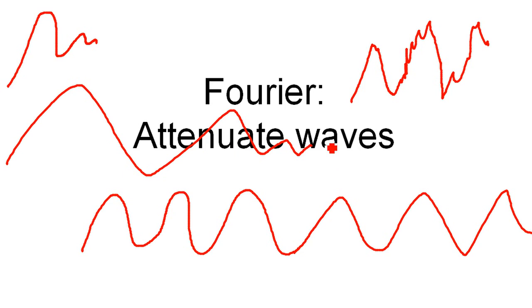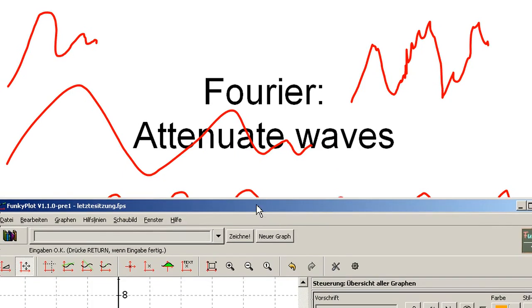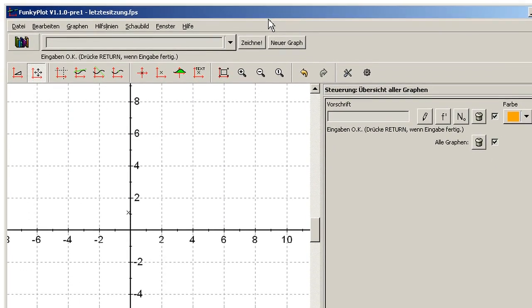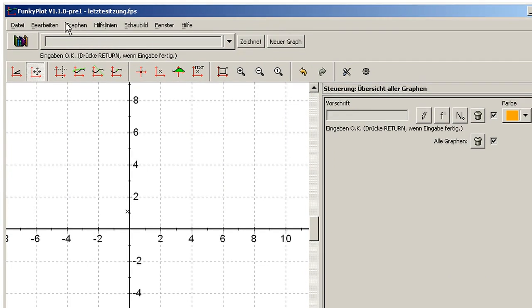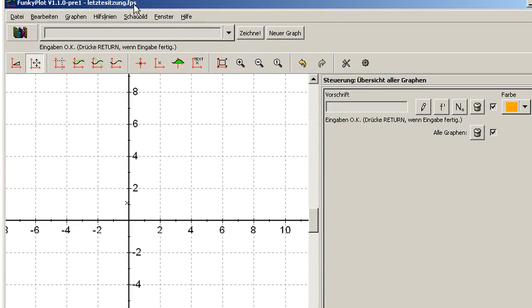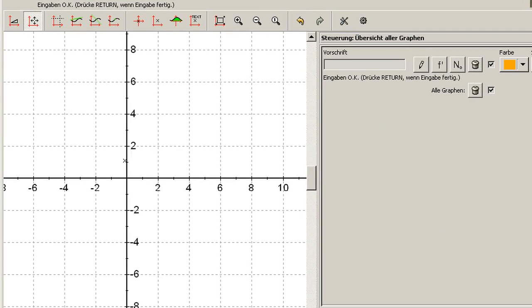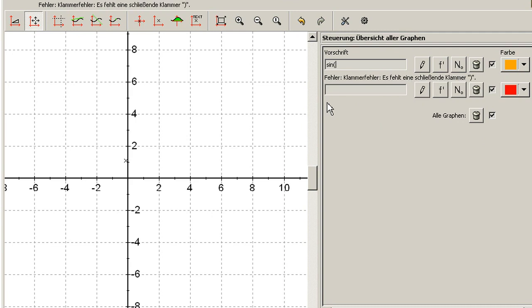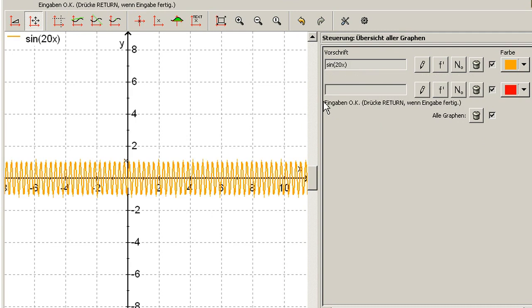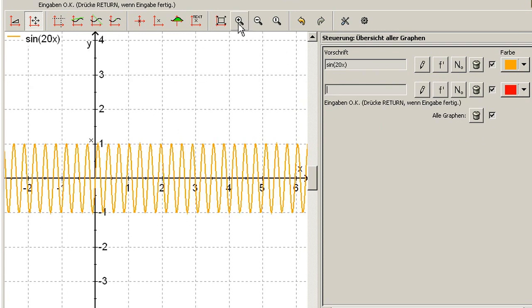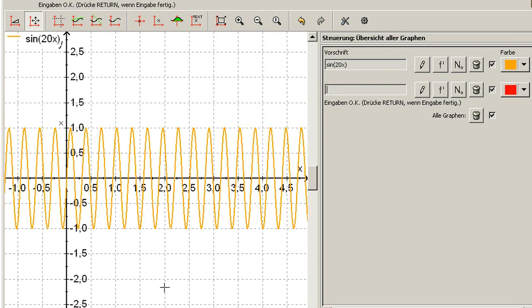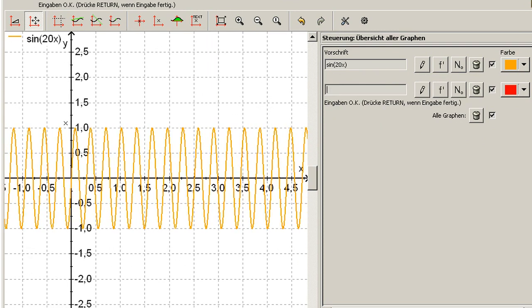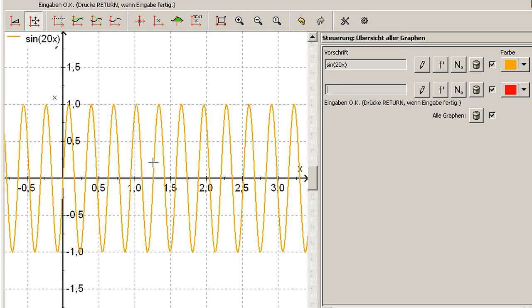Actually it's pretty simple. I want to show this in this funky plot program. I think it's a German one. So let's imagine we have a very easy transformation and we say it's sine 20x. Let's also zoom in a little bit.